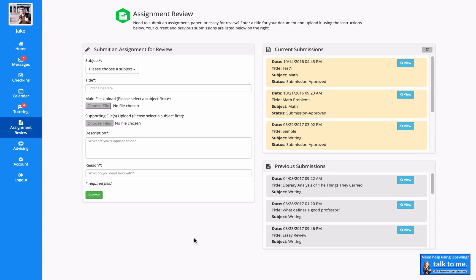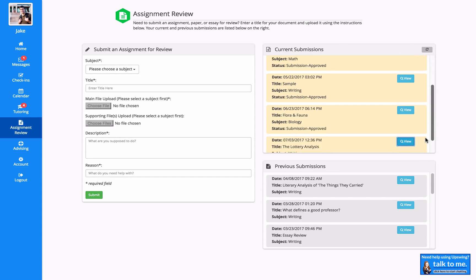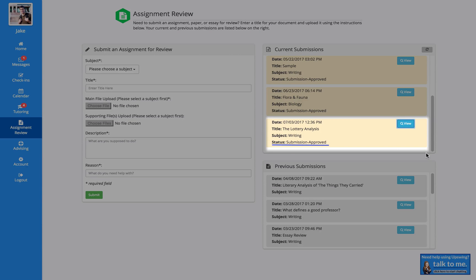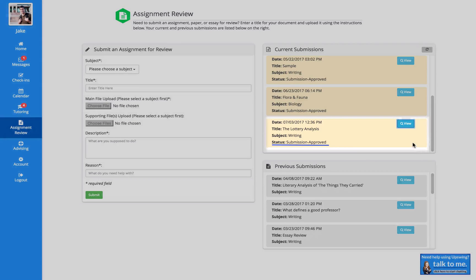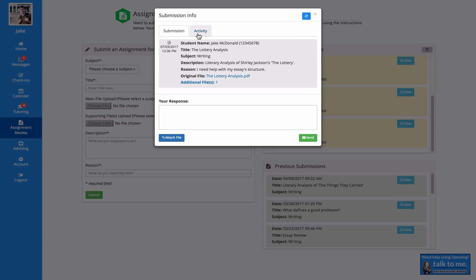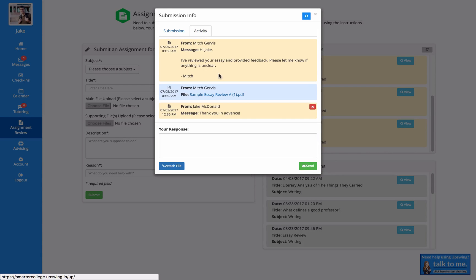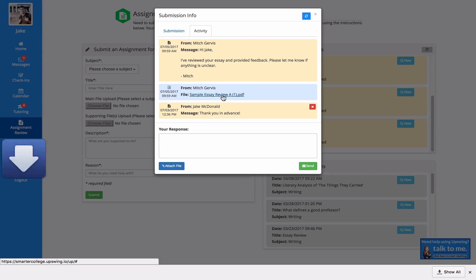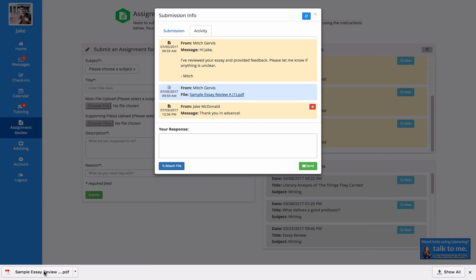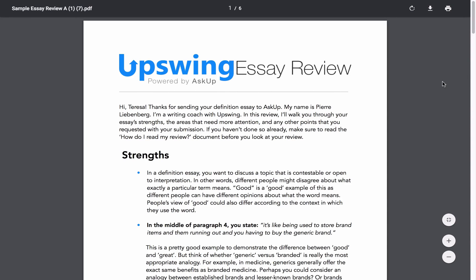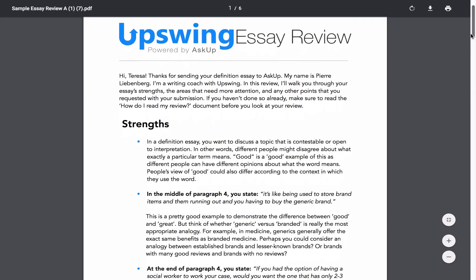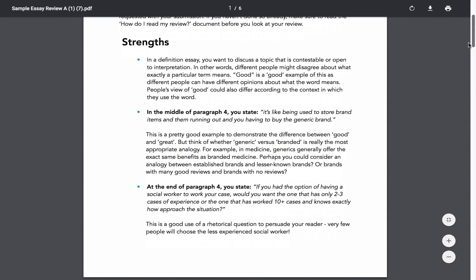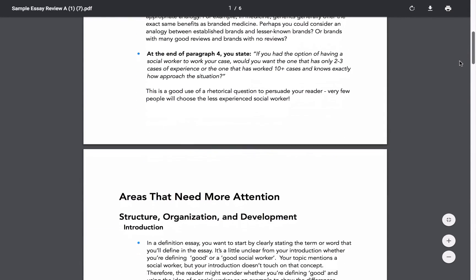To take a look at how this works, we'll look under current submissions. This is a paper that I've already submitted, and I can see in the status that it's been approved. To check my activity, I'll click on View and Activity, and see that my coach Mitch has already attached my review. To view my review, I'll click on the attachment and click to open. Once I open this review, I see that Mitch has written me a personalized review of my essay that contains my strengths and areas that need more attention.